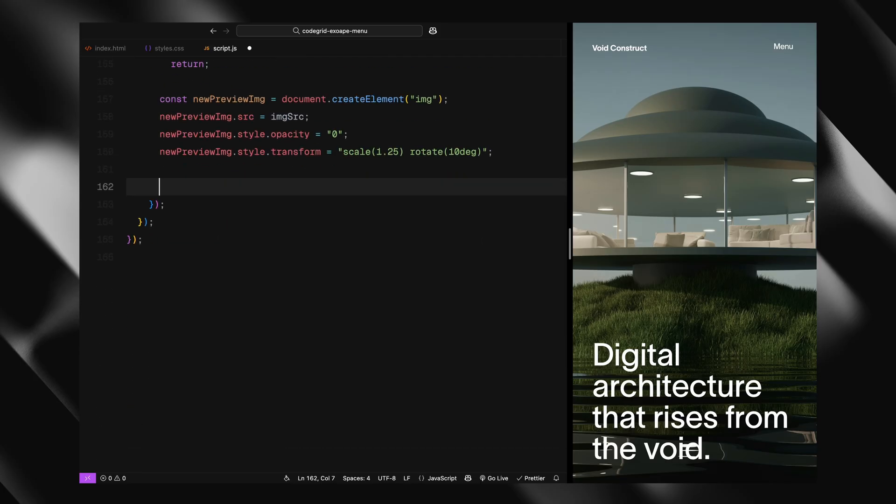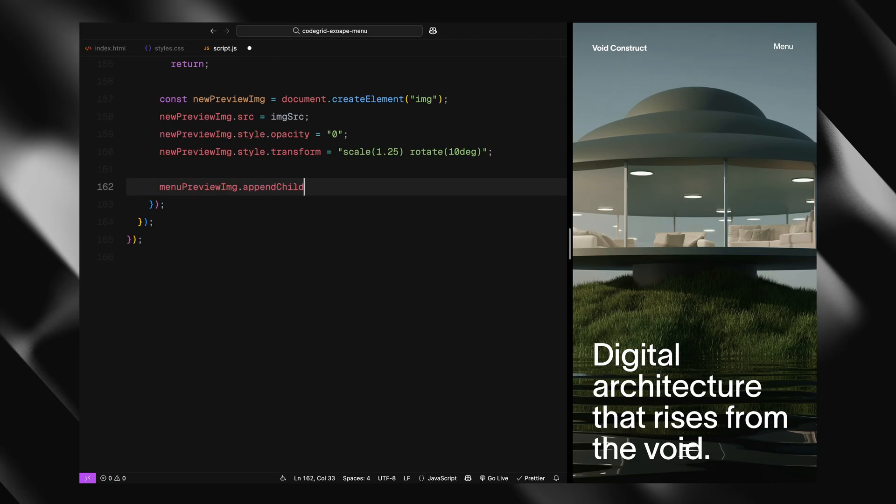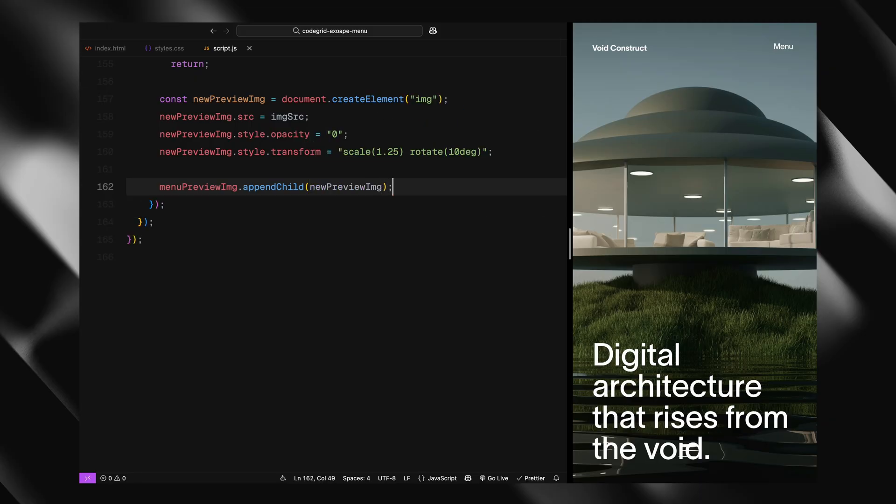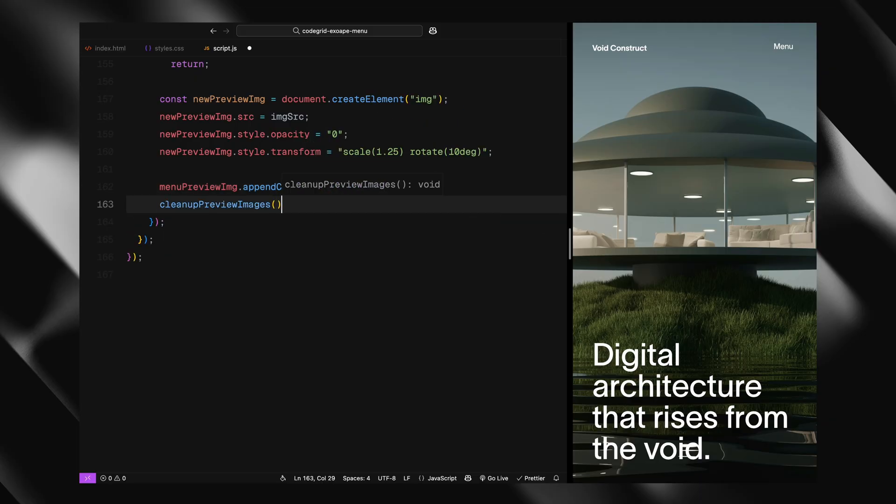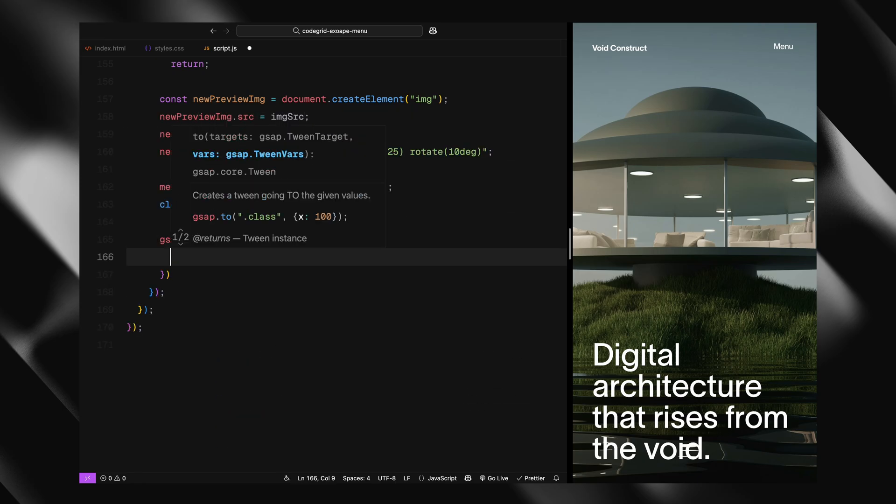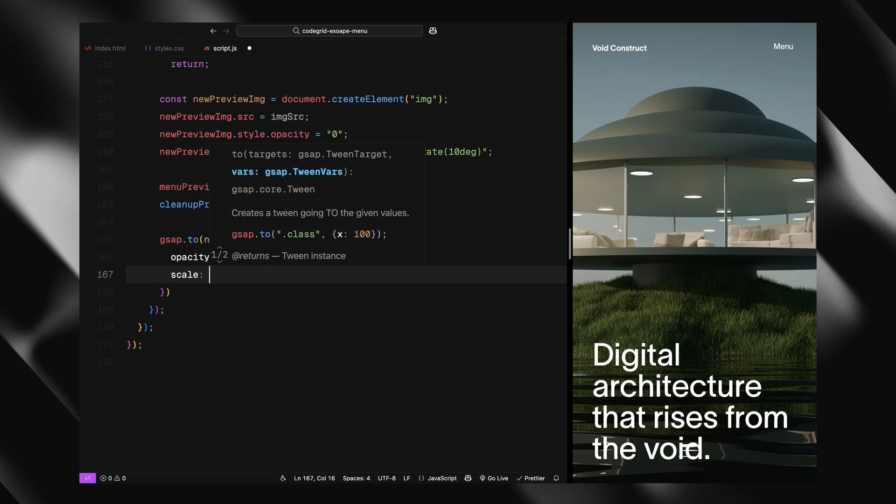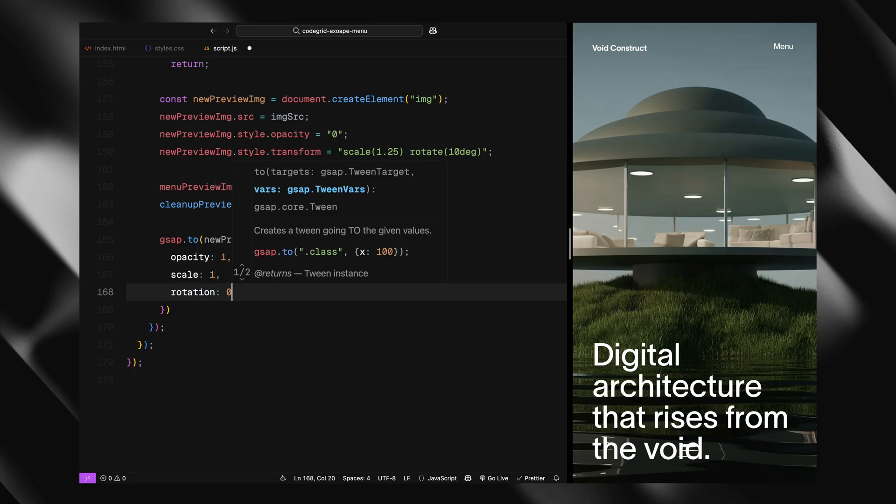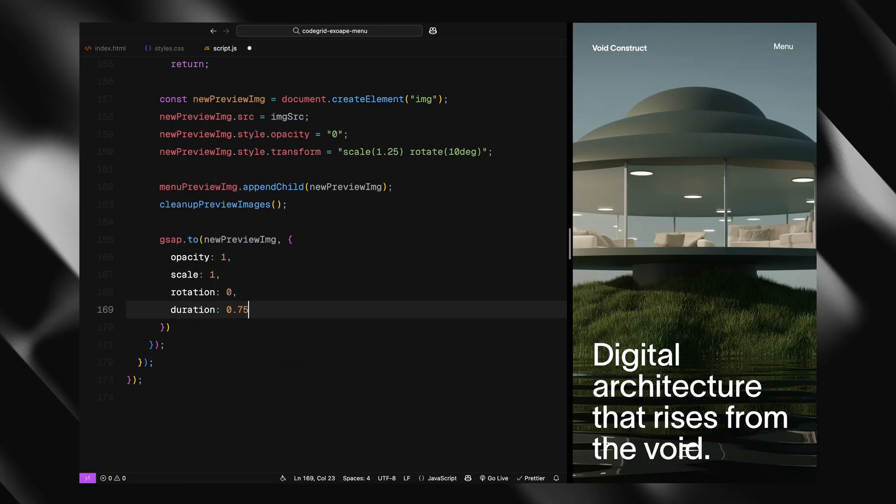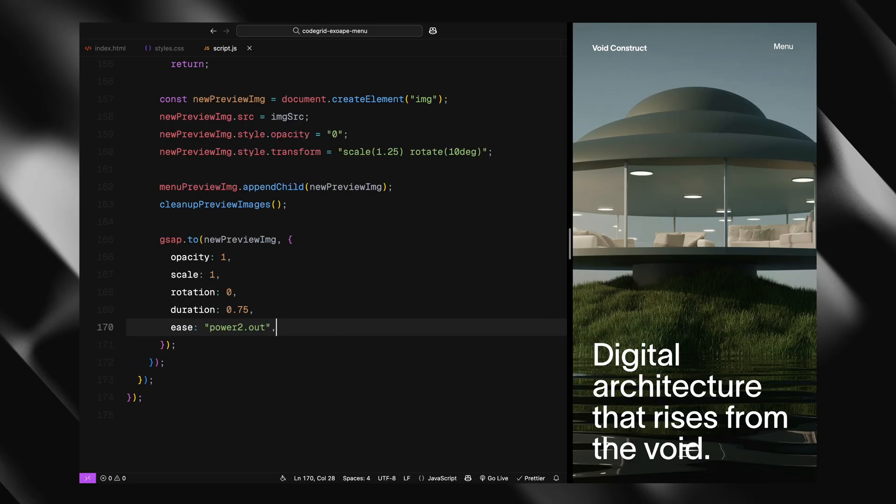Right after that, we call the cleanup preview images function. This makes sure we don't stack too many images. It keeps things tidy by removing older ones and only leaving the latest few. Finally, we animate the new image into its place. Using GSAP, we fade it in, bringing the opacity to 1, and reset scale and rotation to their defaults. The animation runs over 0.75 seconds and uses a soft easing so it blends in smoothly.